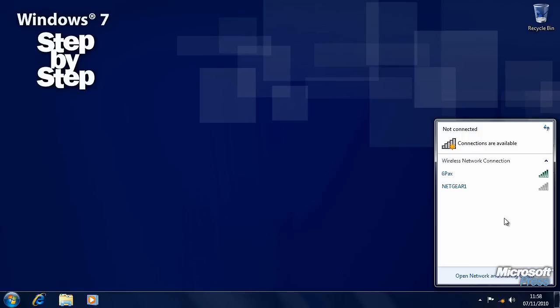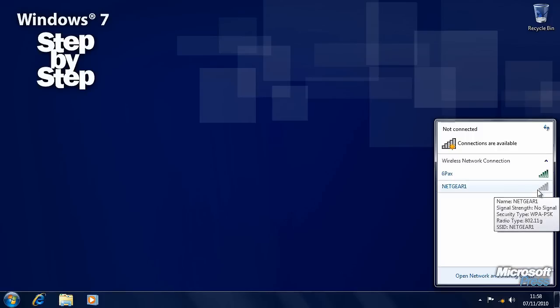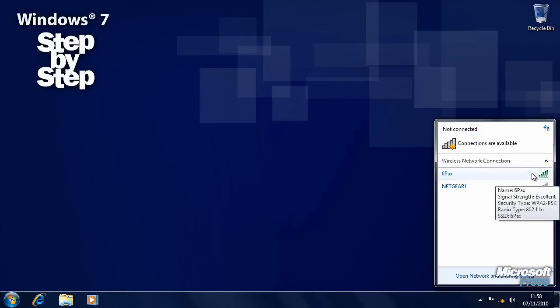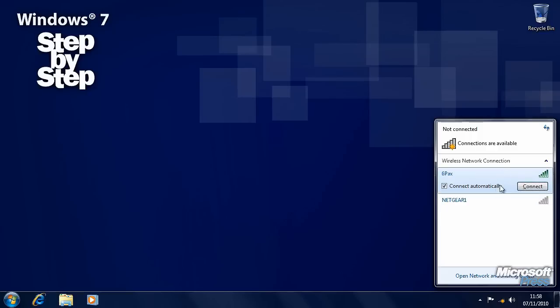You'll probably know the name of the network connection that you want to access. You can also see the signal strength here. This one here has no signal, or a very, very weak signal. This one has an excellent signal, and this is the one we want to connect to, so we'll click on it.